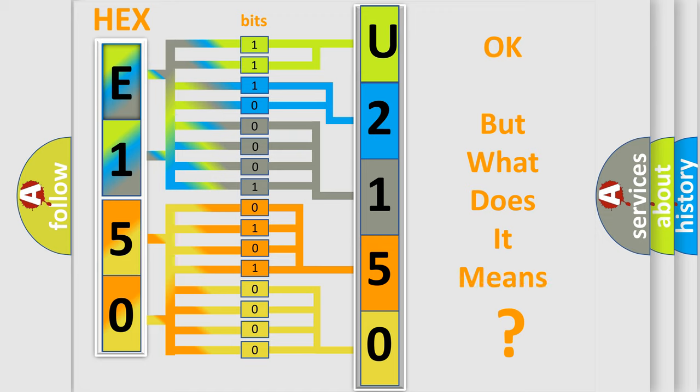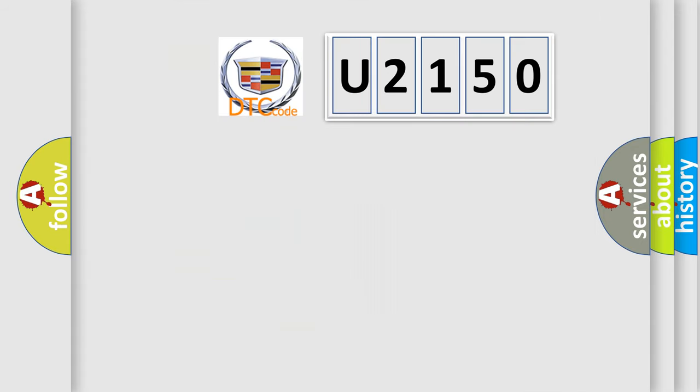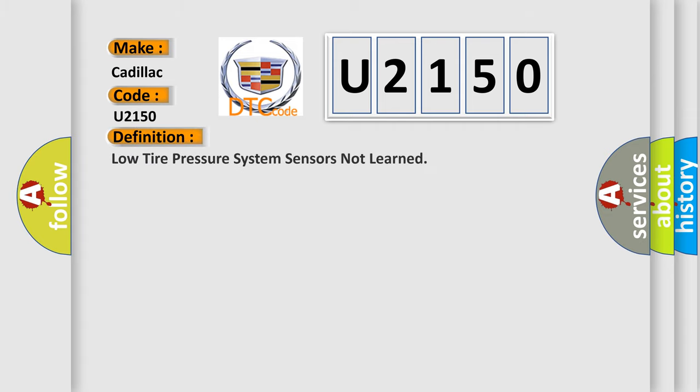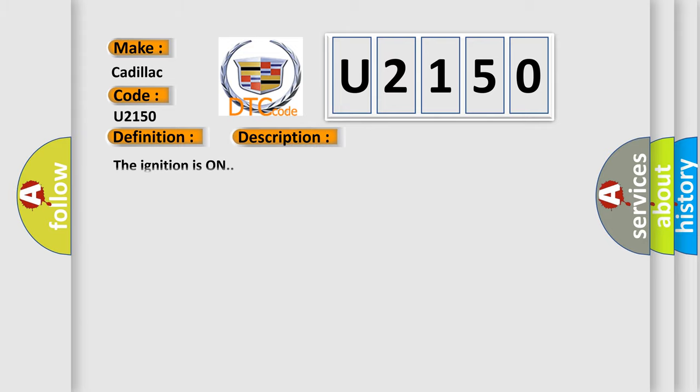We now know in what way the diagnostic tool translates the received information into a more comprehensible format. The number itself does not make sense to us if we cannot assign information about what it actually expresses. So, what does the diagnostic trouble code U2150 interpret specifically for Cadillac car manufacturers? The basic definition is: Low tire pressure system sensors not learned.